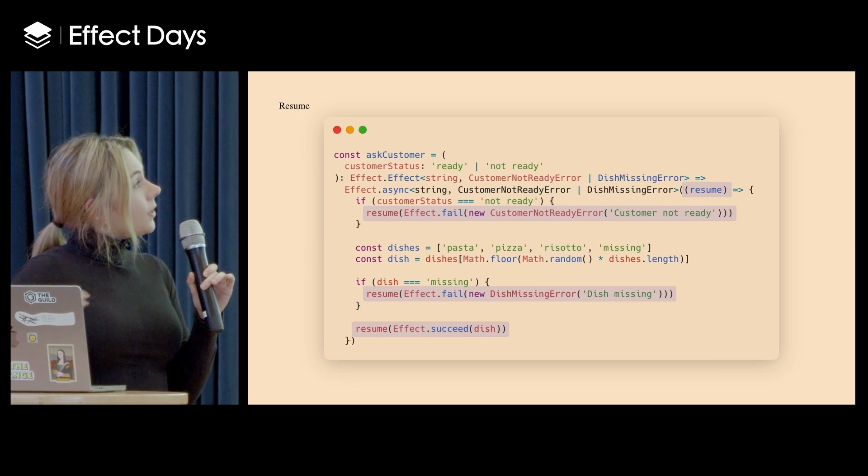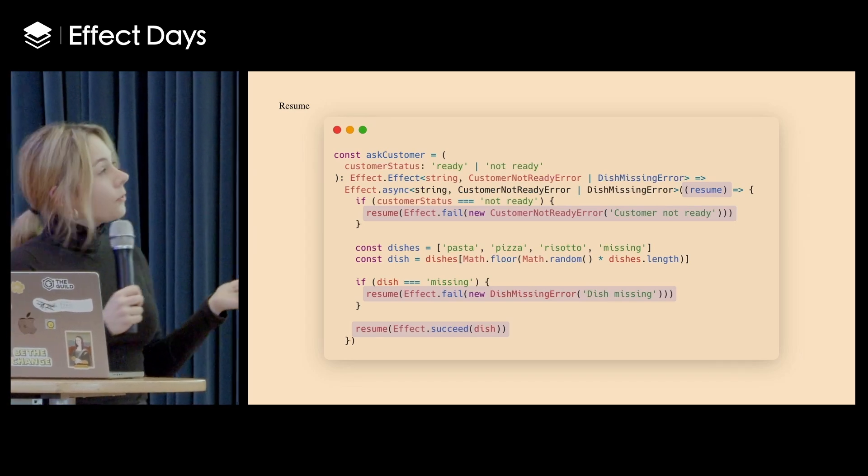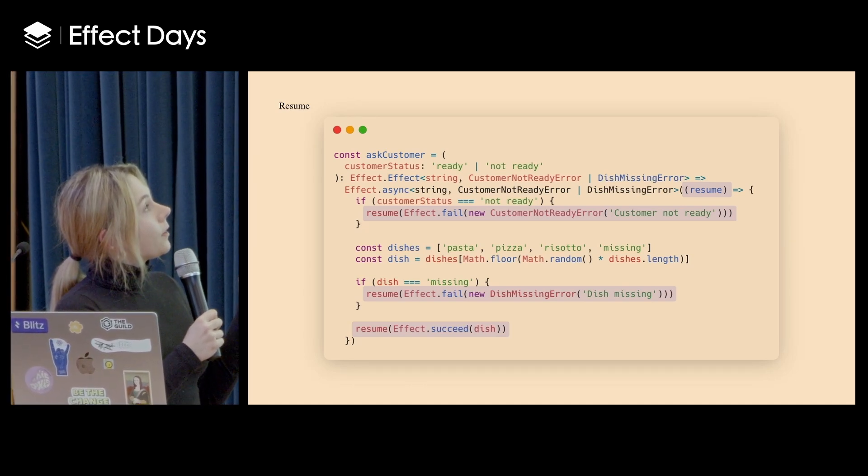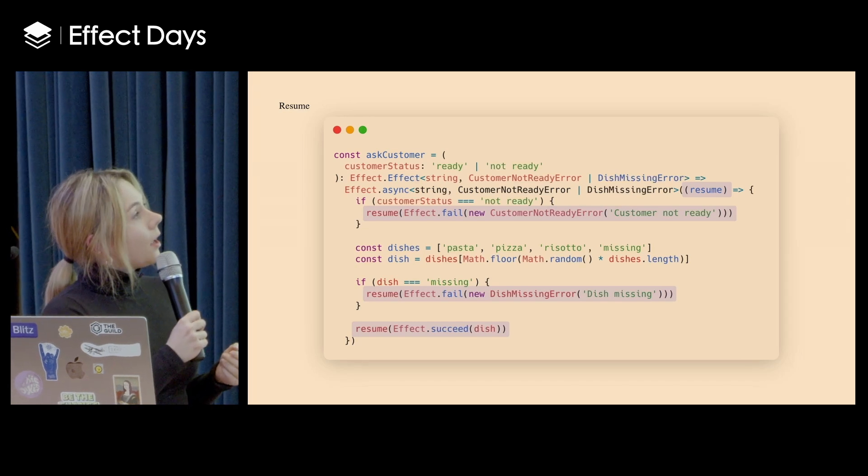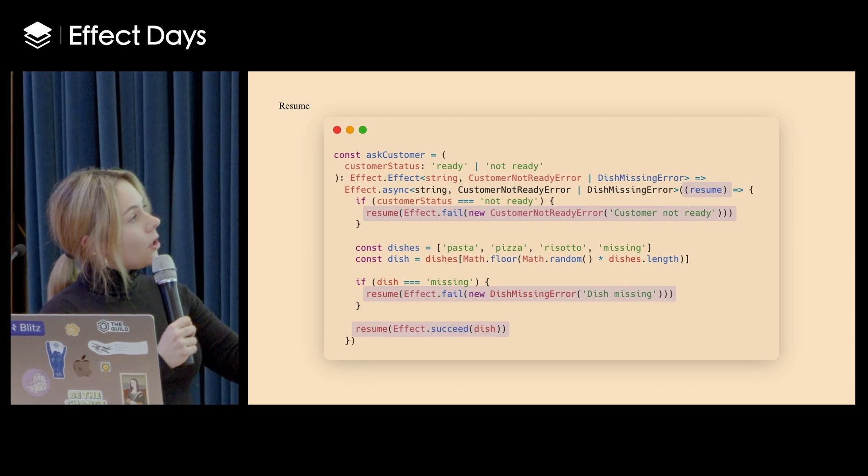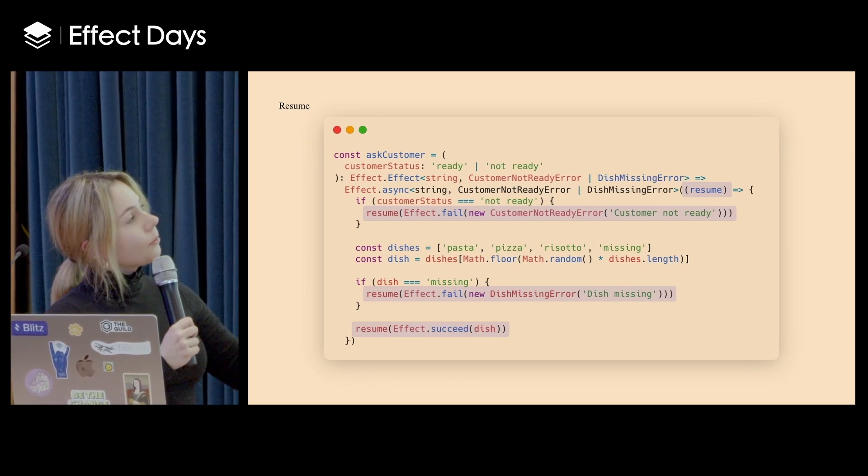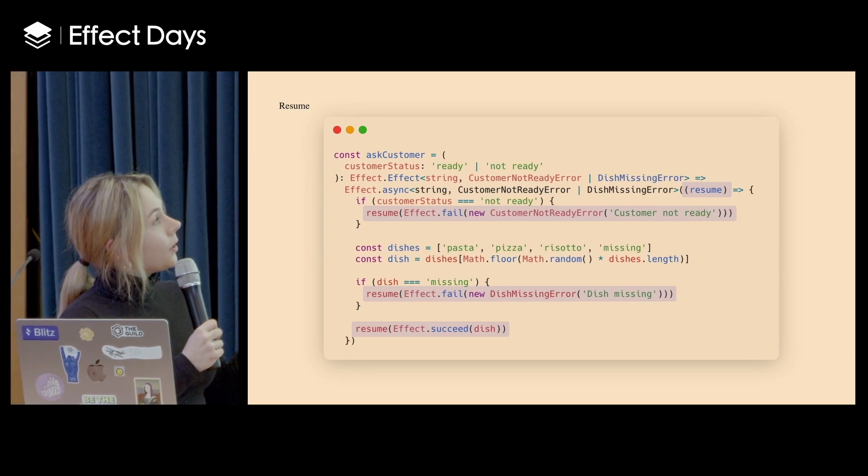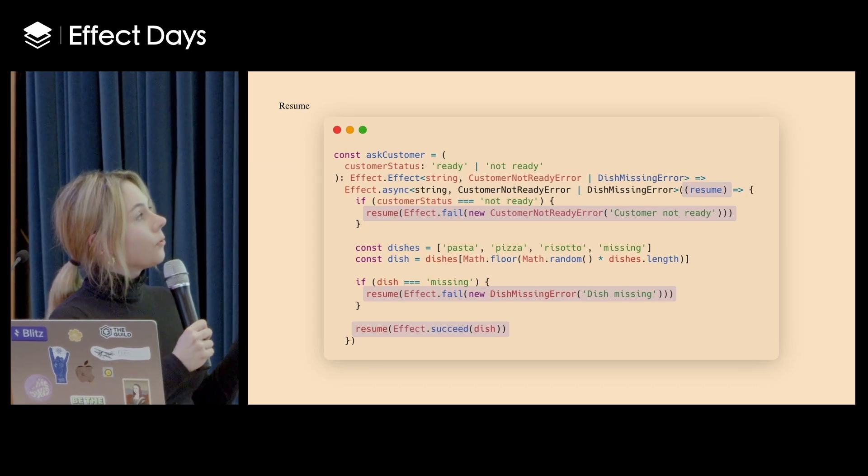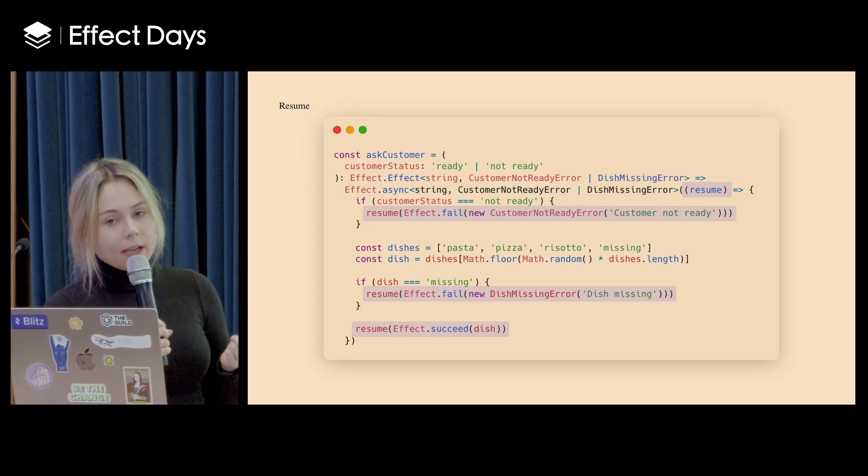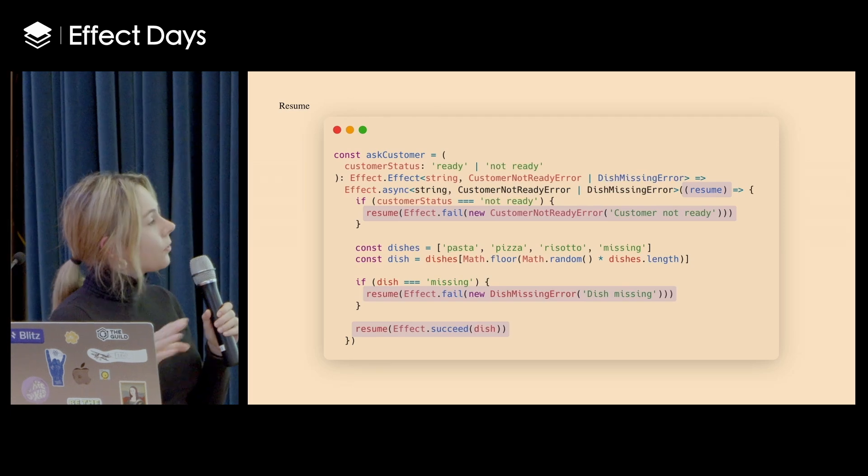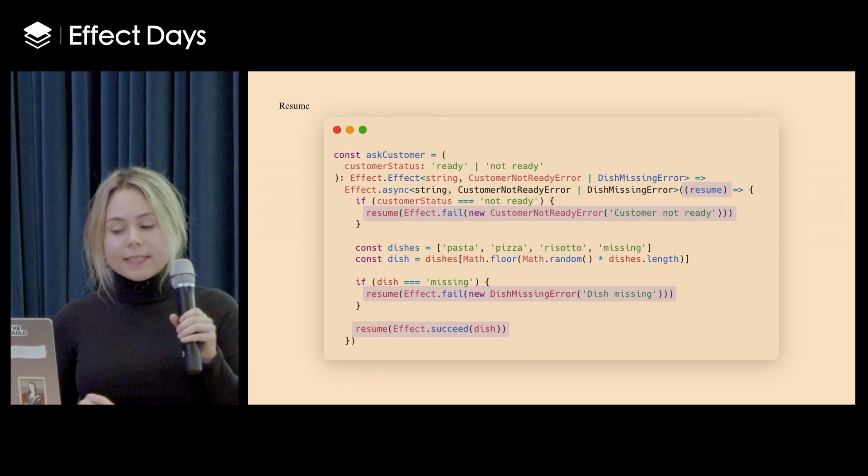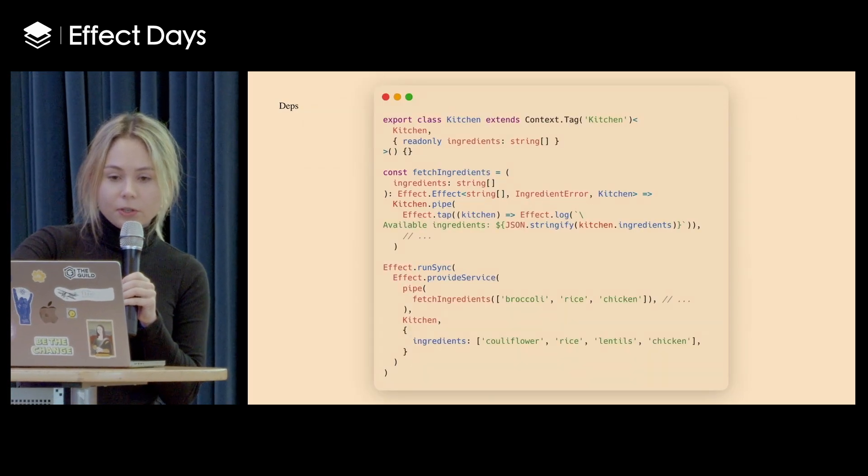So this is how my function that I want to retry looks like. So the difference that you can see here is that there's Effect.async because it's supposed to be an asynchronous computation. And this takes a function as a first parameter. And I'm resuming in case of error with Effect.fail and with customer not ready error in one case, or with dish missing error if, for example, a dish is missing. And if everything is right, I'm succeeding with the final dish that the customer ordered.